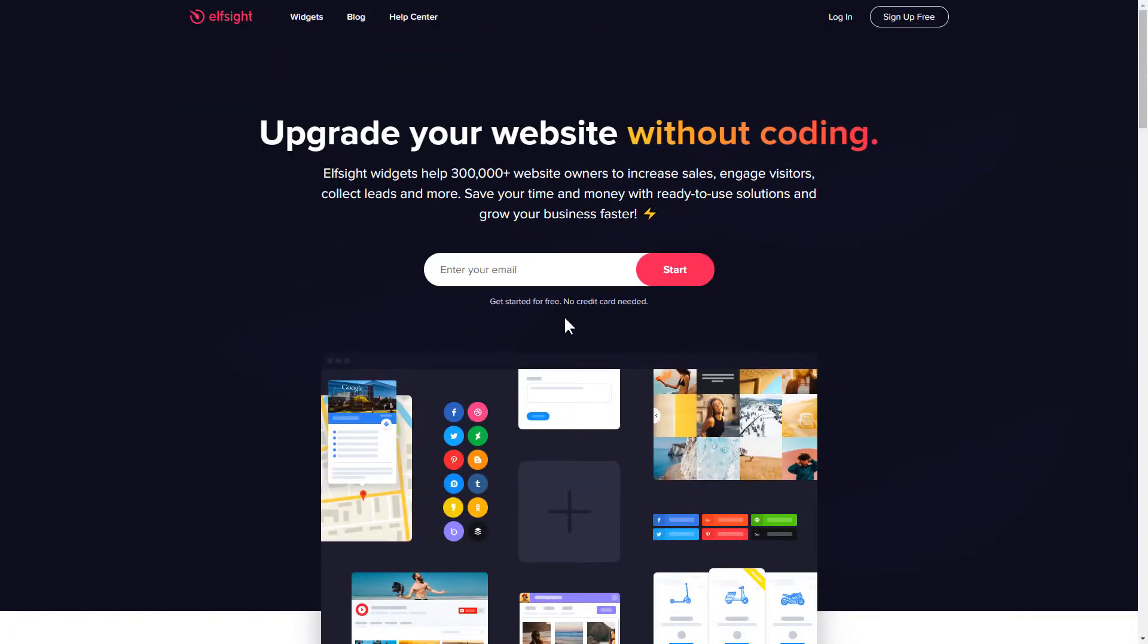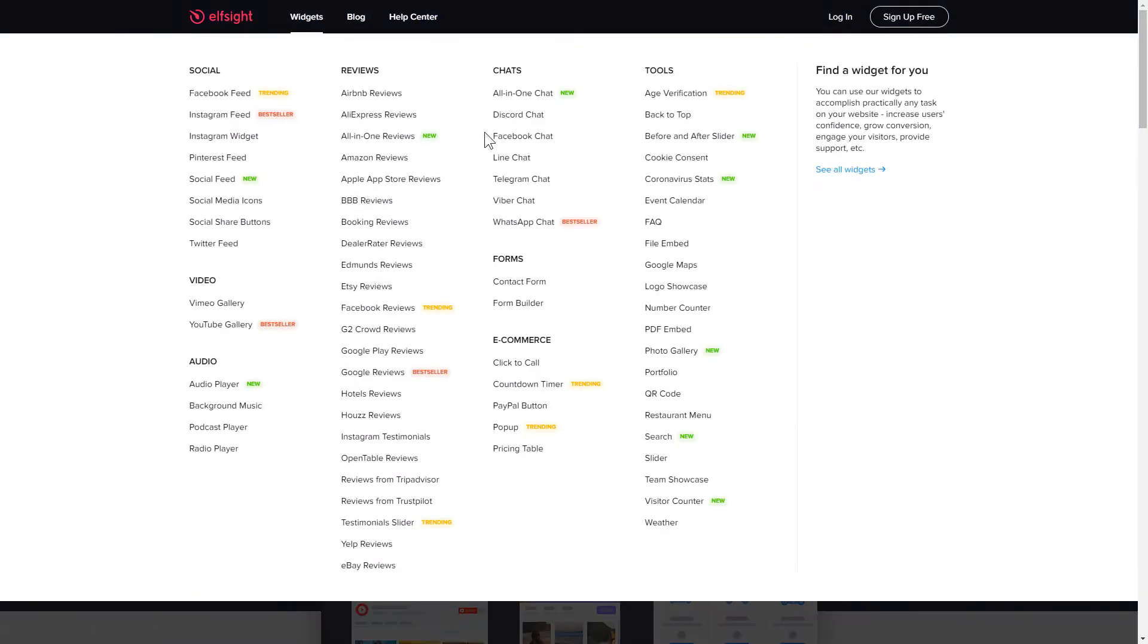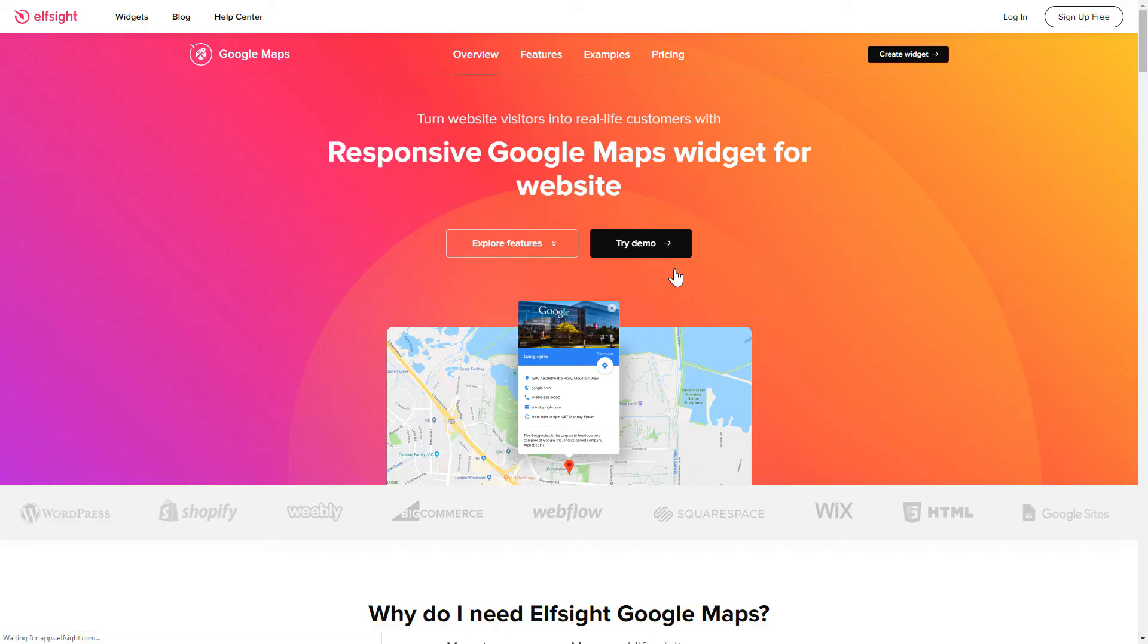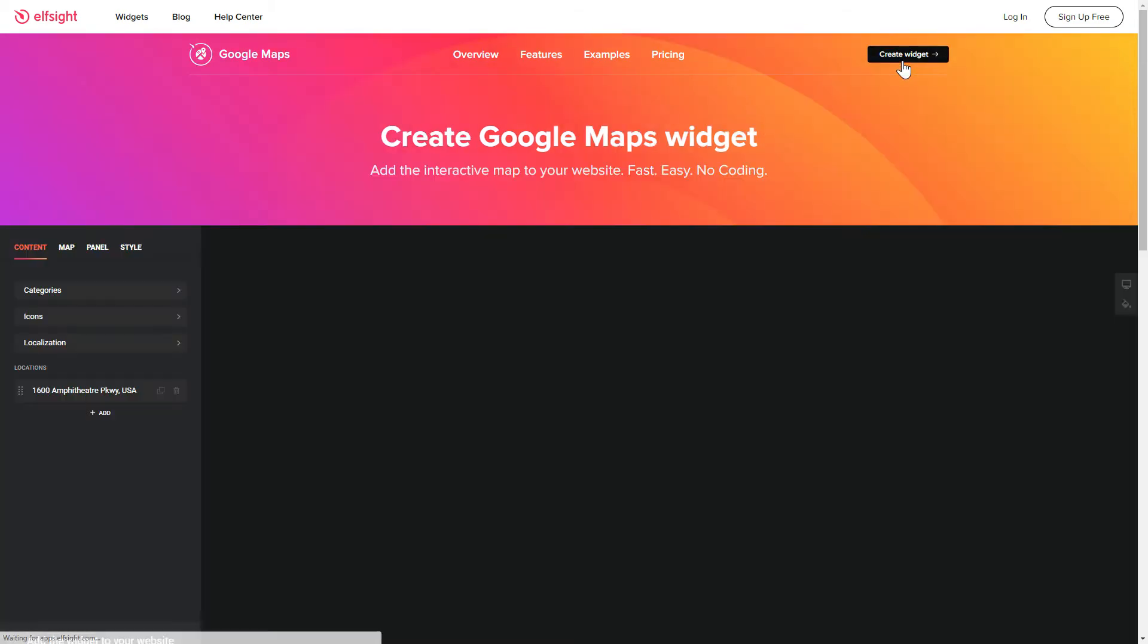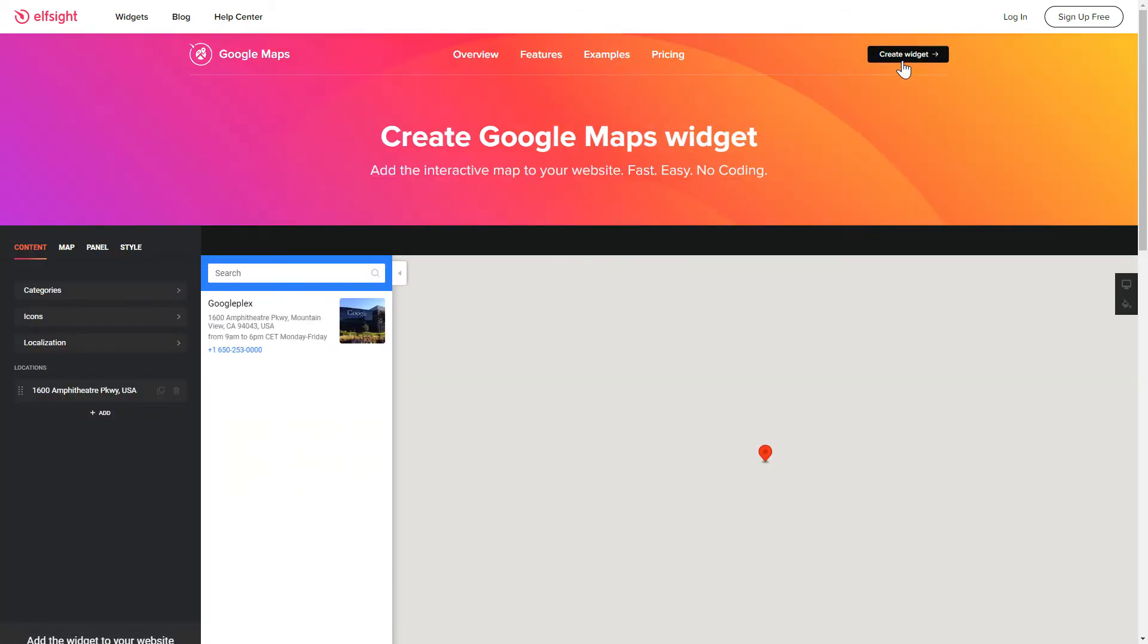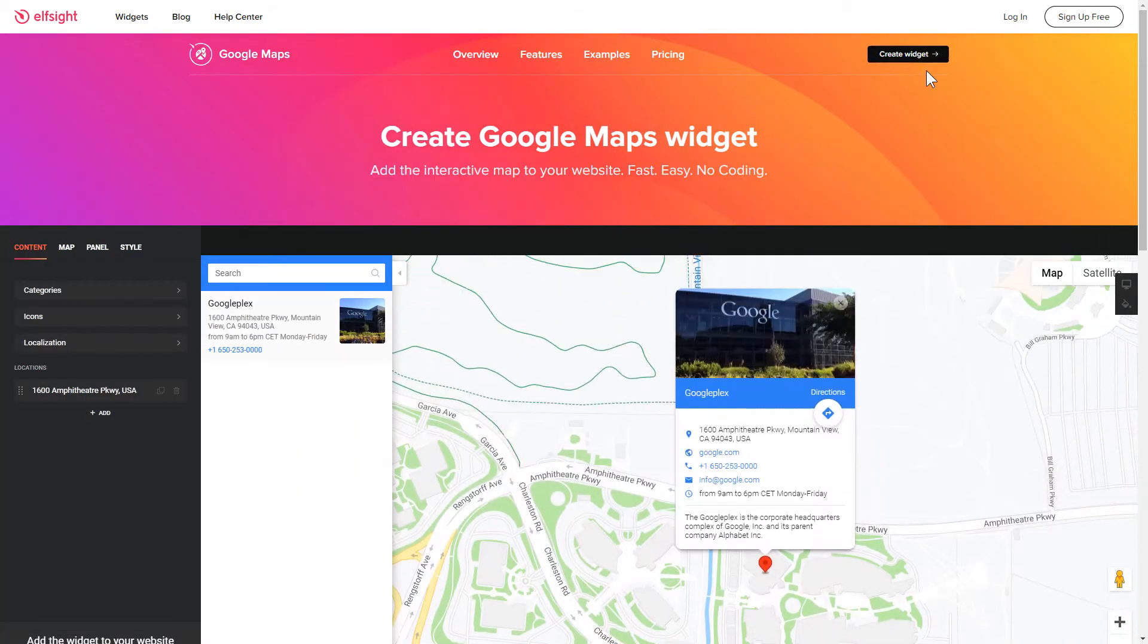First of all, let's go to Elfsight.com and choose the Google Maps widget in the menu list. Click Create widget. You can find the direct link in the video description.